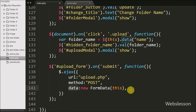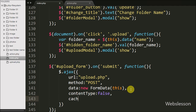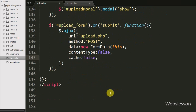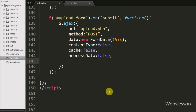In the fourth option, we set contentType to false, which is required when sending form data to the server. In the fifth option, we set cache to false, which disables caching of the web page. In the sixth option, we set processData to false, so that the file data is not processed before sending.